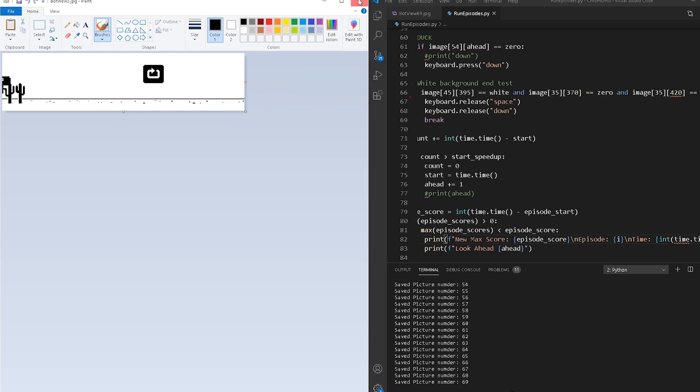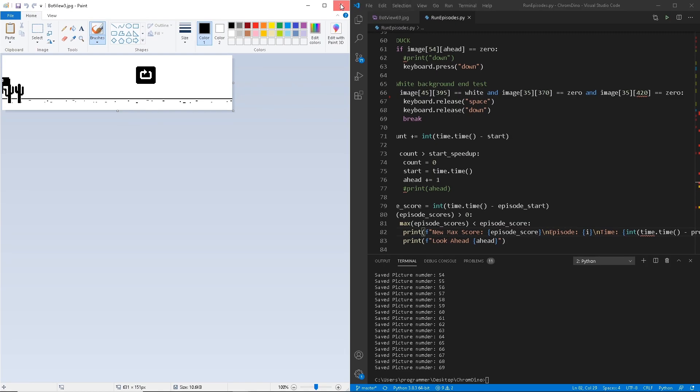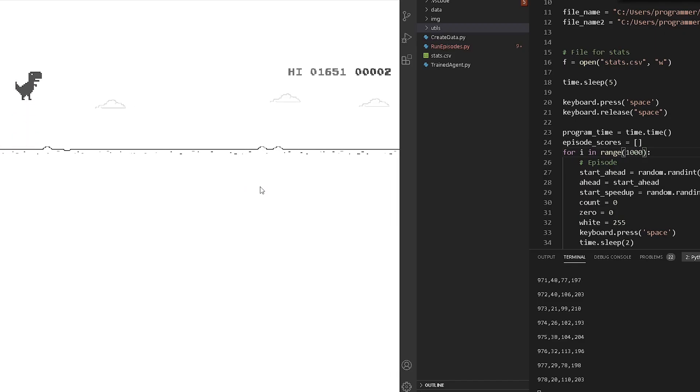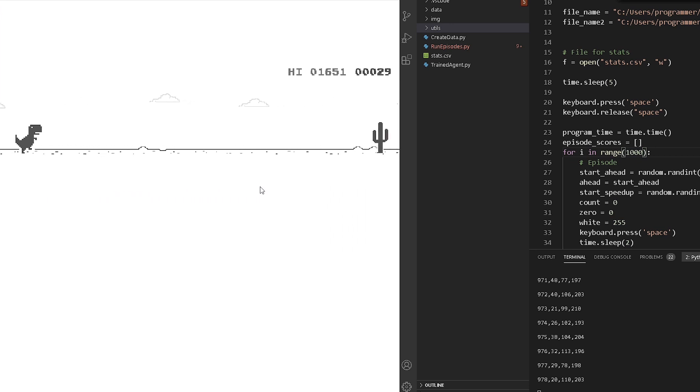Now once you have all those values updated, you're ready to run the bot. Here's our best run — I'll show you some statistics along the way of how our bot did.